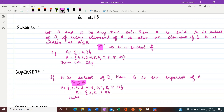Let us take an example. If A is a set with elements 1 to 3 and B is a set with elements 1 to 10, we can see 1 to 3 is a part of set B because 1 to 3 up to 10 are lying in B. So all the elements of A are from set B, and we will write it as A ⊆ B.